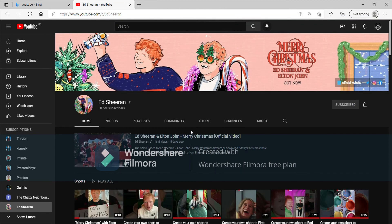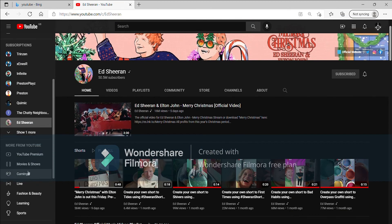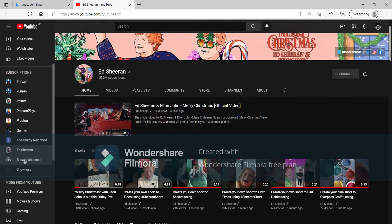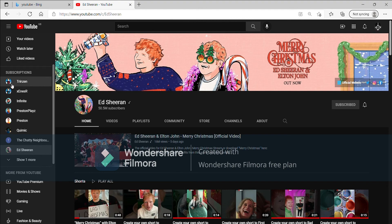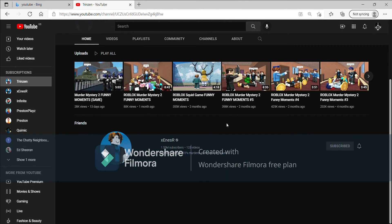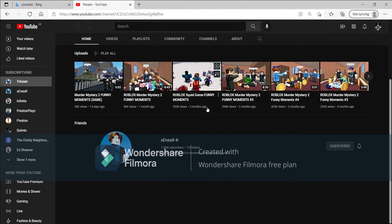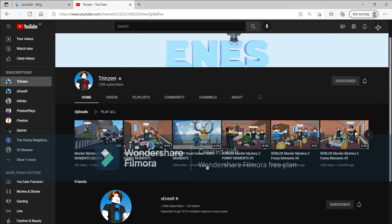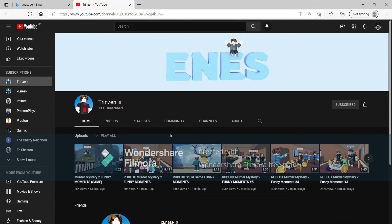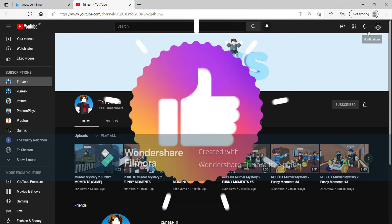So yeah, those are all the channels that I am supporting. So thank you guys for watching, make sure to like and subscribe.